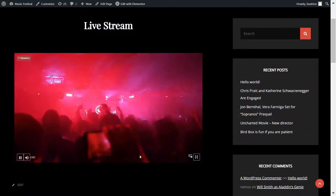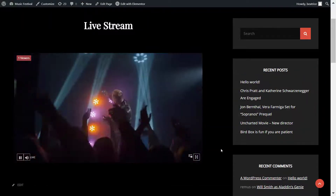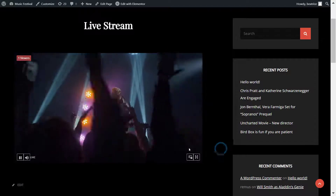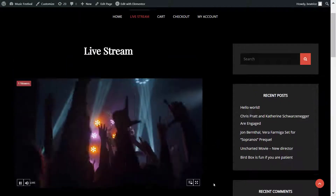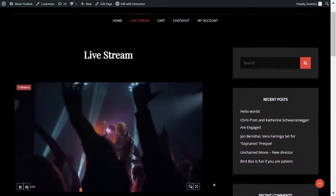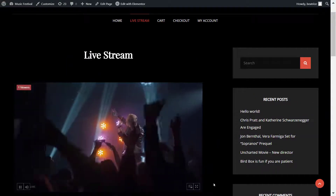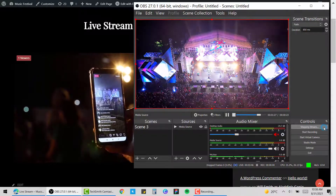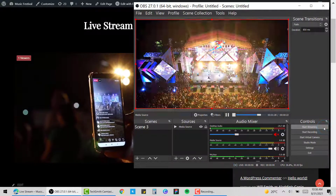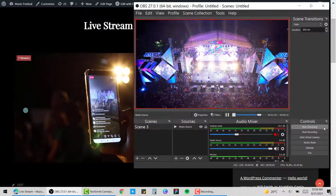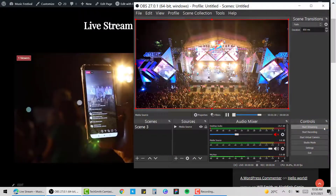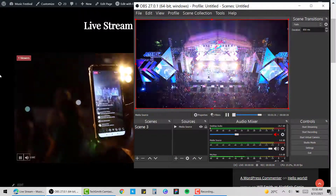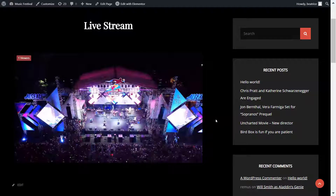That's how you broadcast a pay-per-view live event. Once you're done, go back to OBS Studio and click Stop Streaming. Once you've stopped streaming, you'll see the live stream has ended and a message will appear to confirm it.